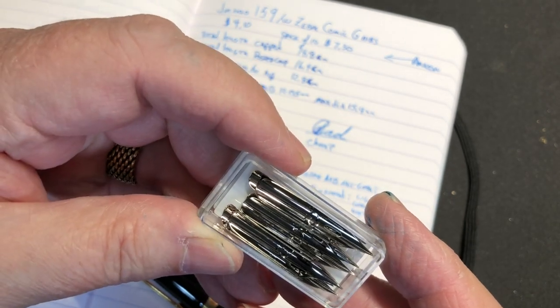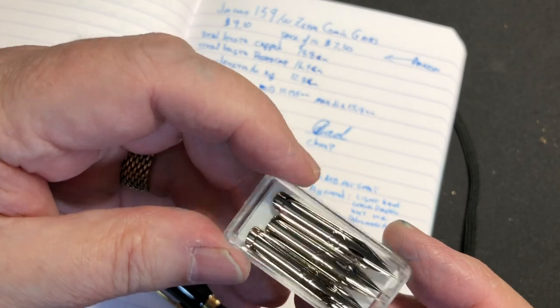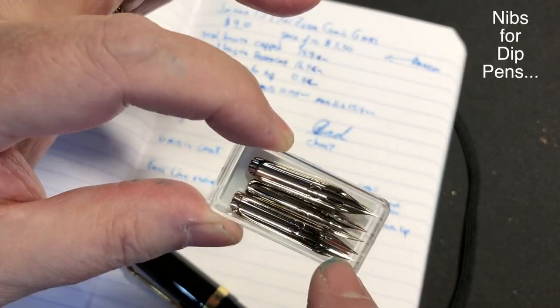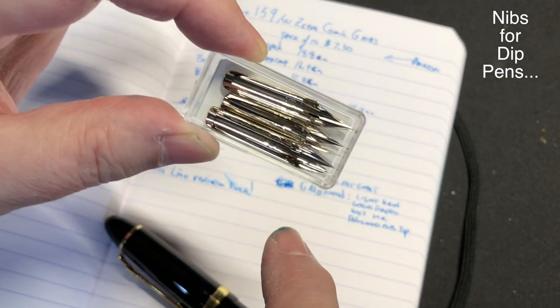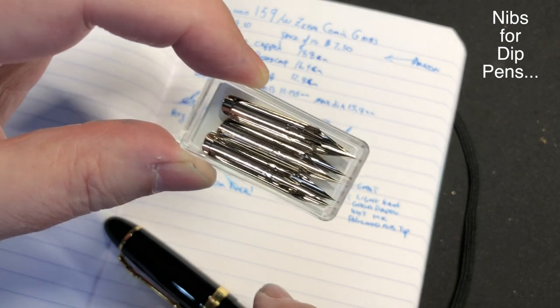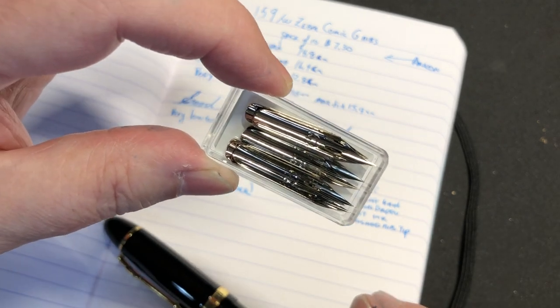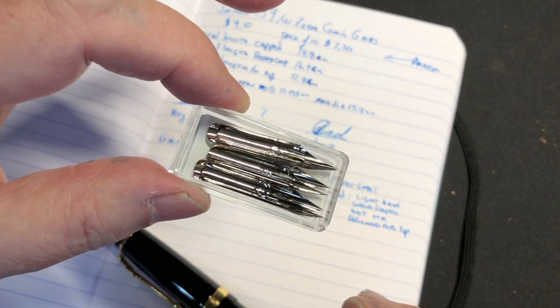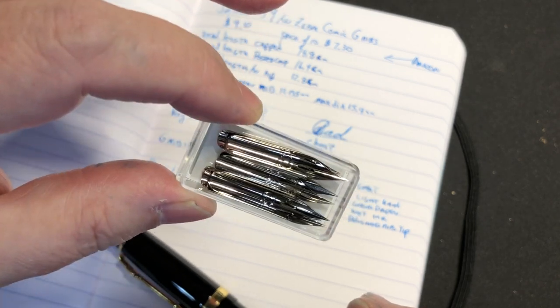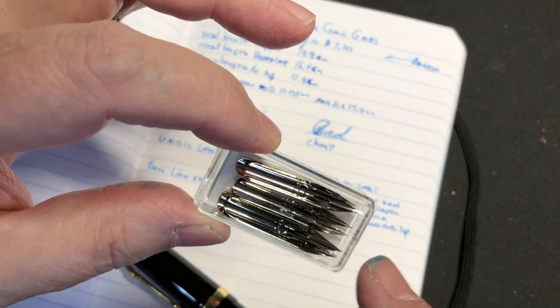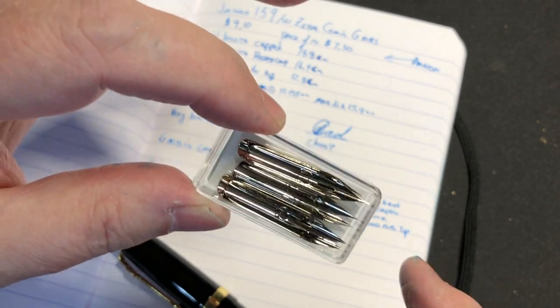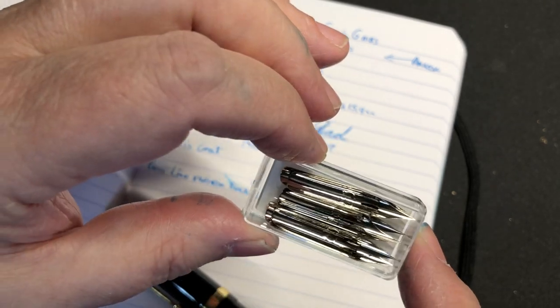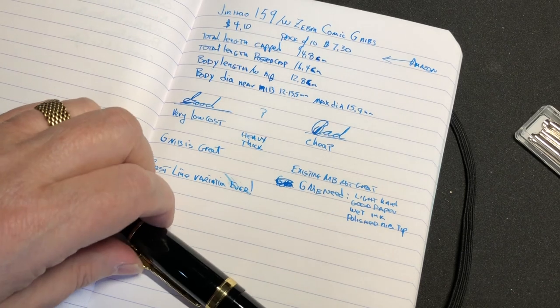The reason these are actually dip pens, but the line variation you get by modifying this particular pen is just kind of amazing. It takes a little bit of work to get it to the point where it's a really fun pen to write with. There's several YouTube videos out there showing exactly how to do this, and I'll do a cursory review of it but I won't actually do it where the other videos will show you how to do it.